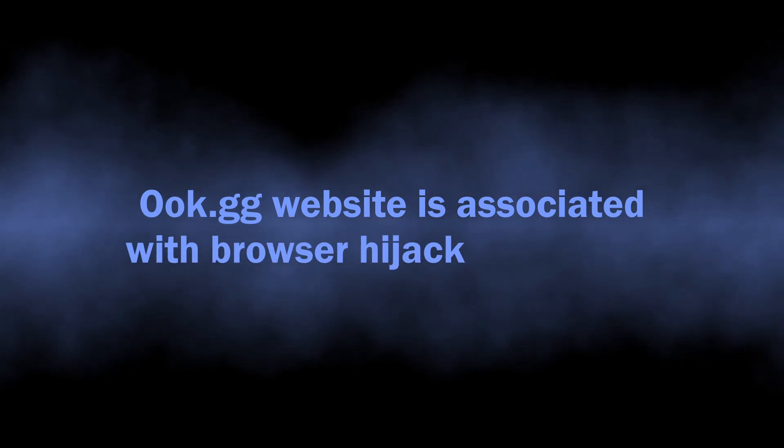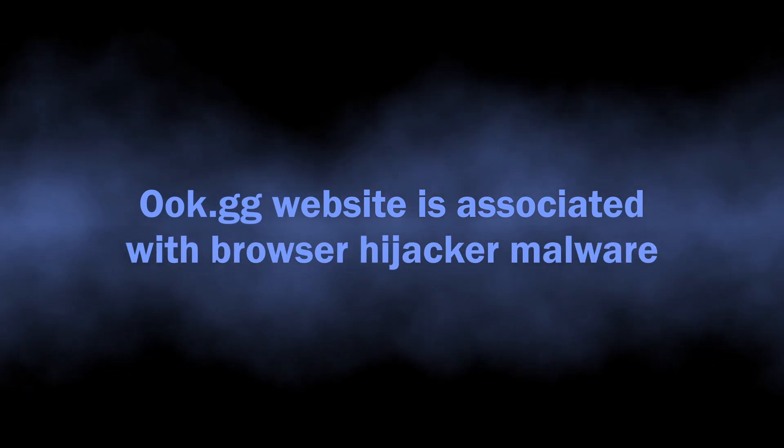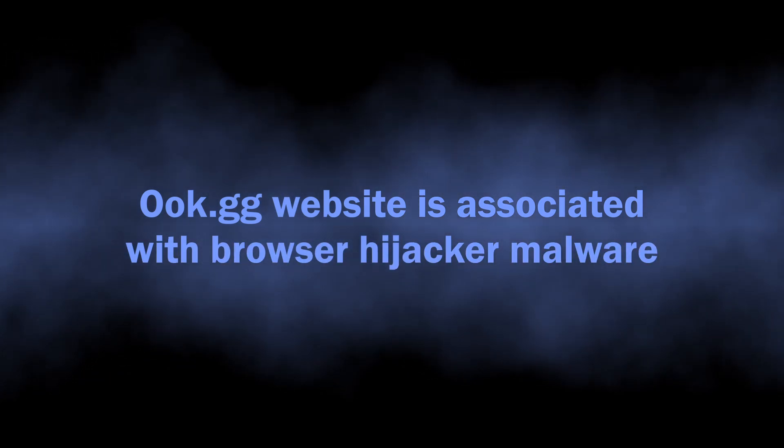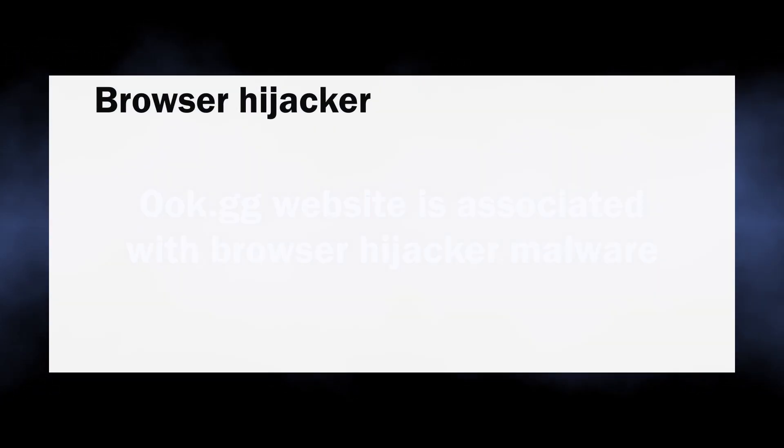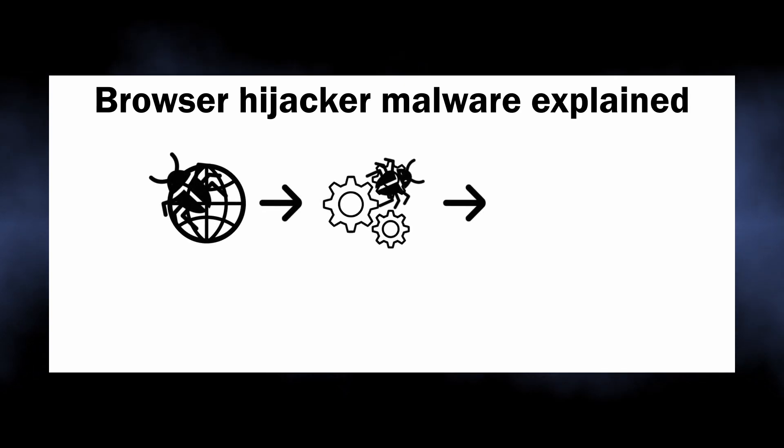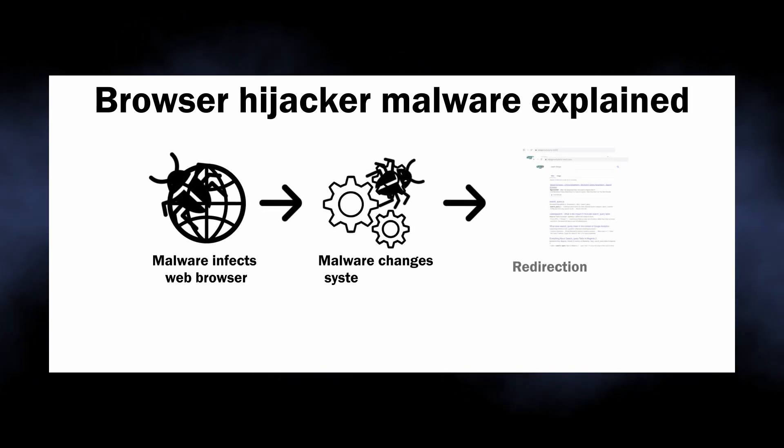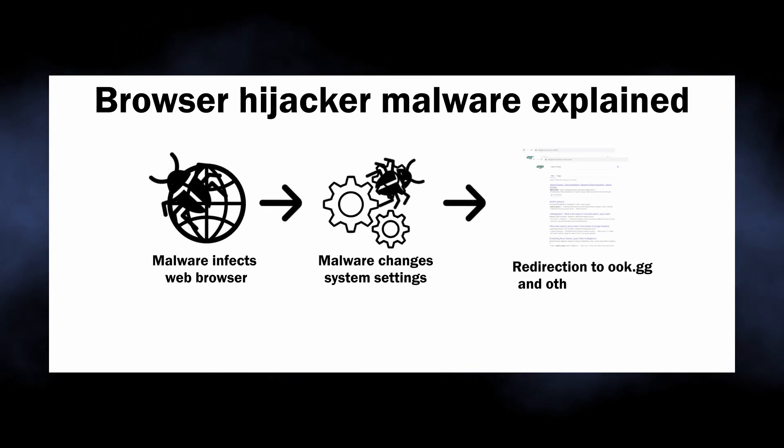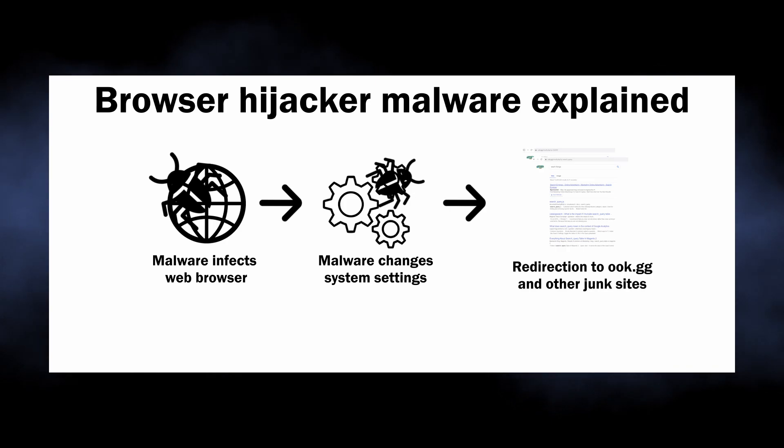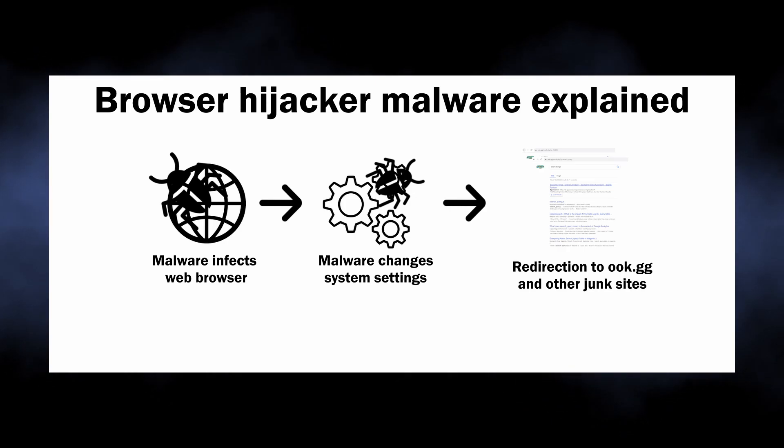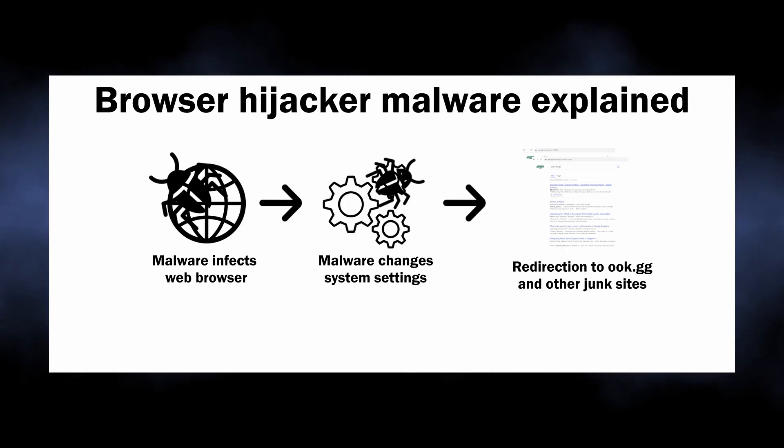So the basics: ookgg is a website associated with browser hijackers, malicious programs that bring profit to their developers by throwing victims on unwanted websites. Such malware literally possesses your browser, making it impossible for you to control its behavior.